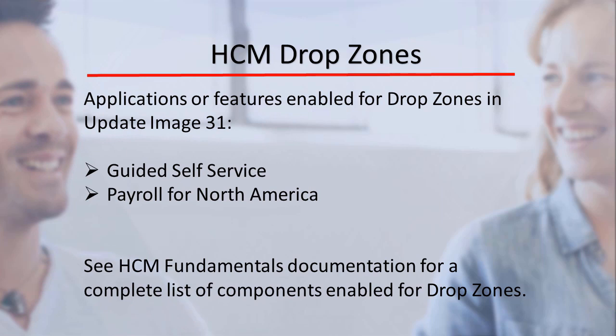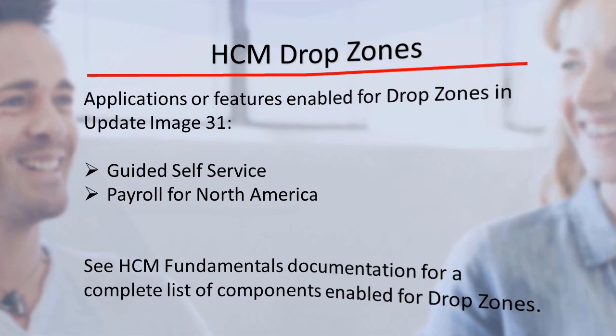PeopleSoft HCM continues to expand the footprint of drop zones in its applications, enabling you to add text, links, or editable fields to pages without impacting future upgrades. In image 31, HCM delivers drop zones for fluid pages in applications or features listed in this slide. Refer to the HCM Application Fundamentals documentation for a complete list of components that we deliver enabled with drop zones. This completes our discussion of drop zones for HCM.